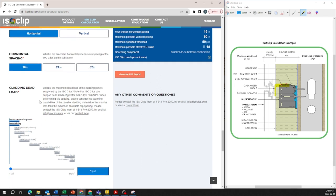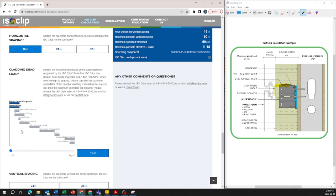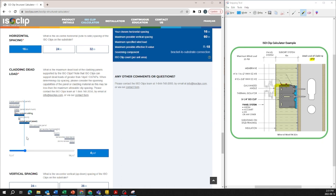For the cladding dead loads for the project example it actually shows here it's four pounds per square foot. So we can actually slide this bar to four pounds per square foot but again depending on your project requirements you can slide it to the option that's necessary.